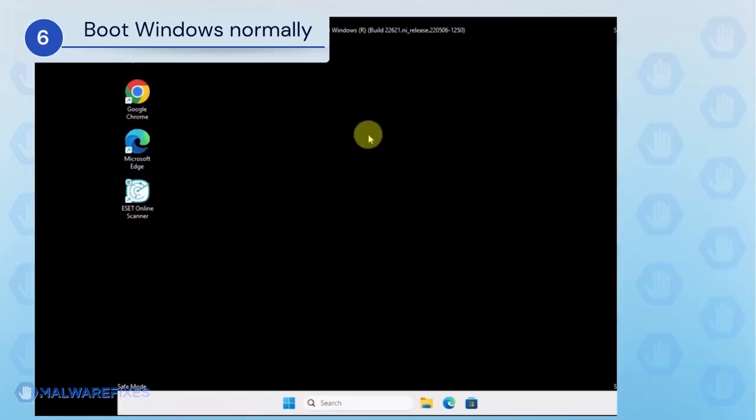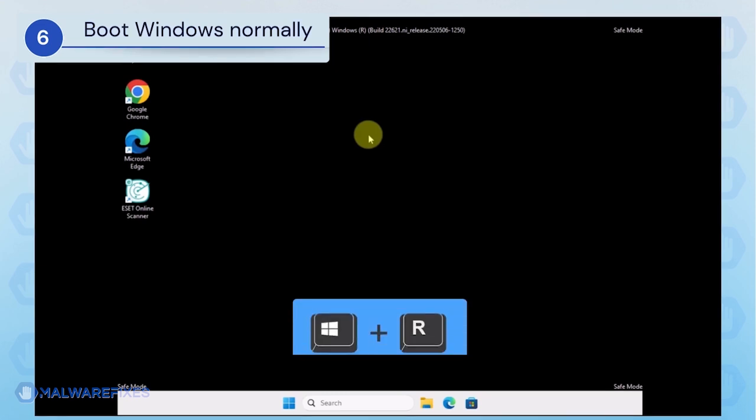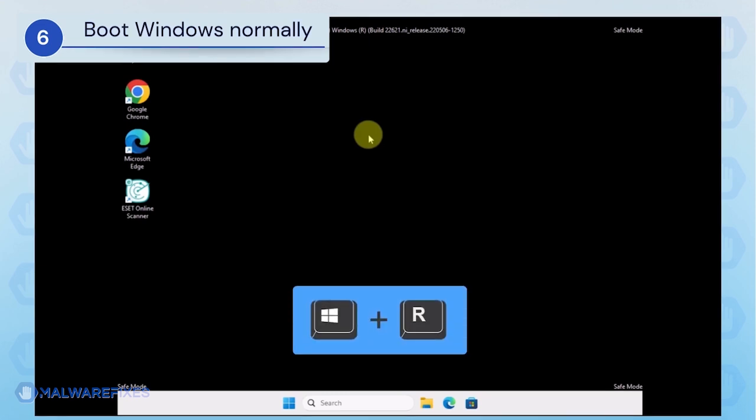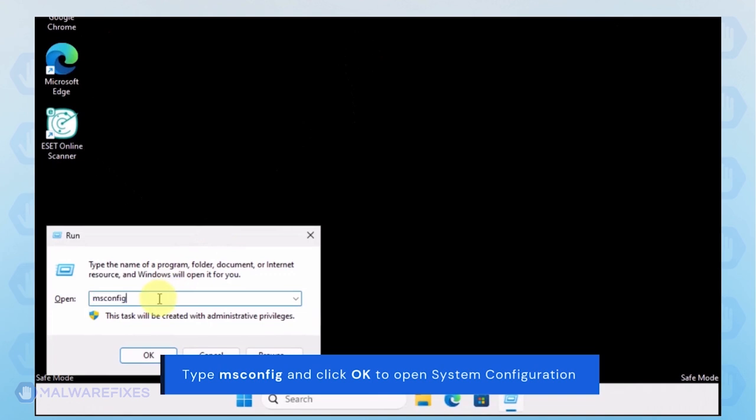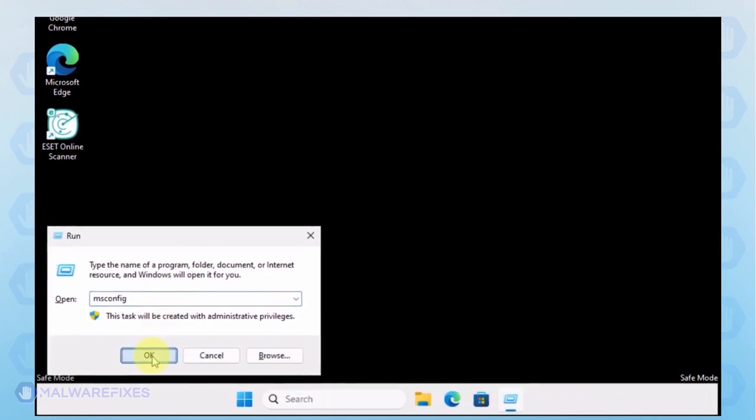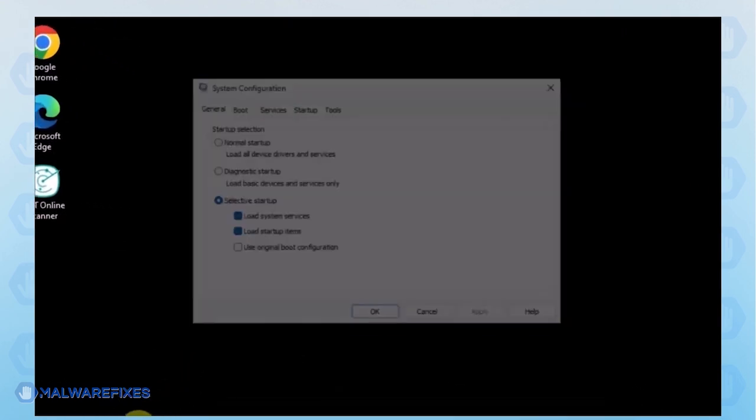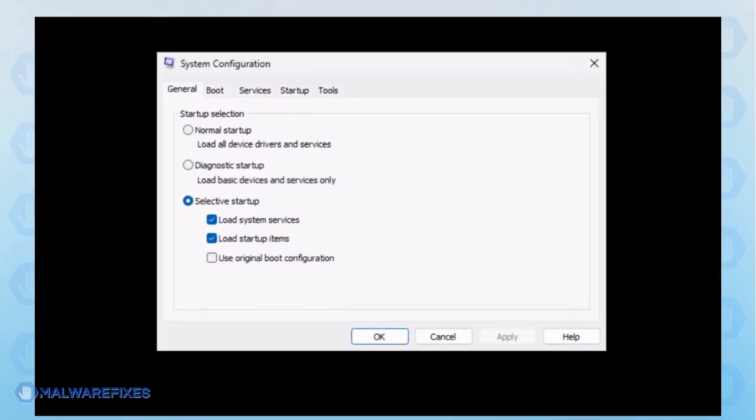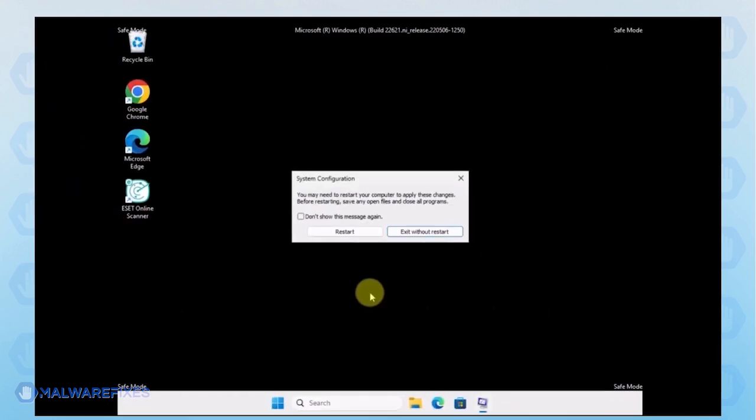Lastly, we will now exit Safe Mode and start Windows normally. Press the Windows key plus R on your keyboard. In the Run dialog box, please type msconfig. Click OK or press Enter on the keyboard to open System Configuration. In order to boot Windows normally, please select Normal Startup from the selection. Click Apply and then OK. If the prompt appears, click the Restart button.